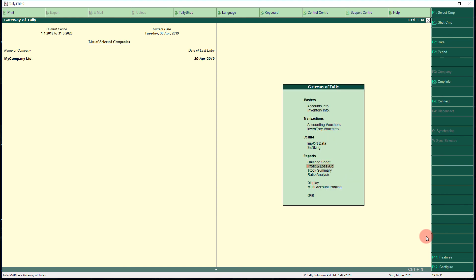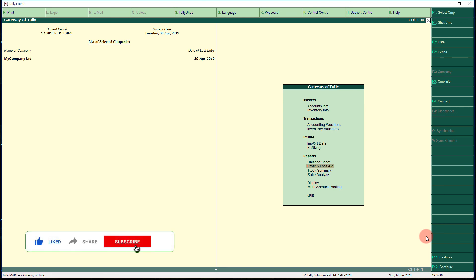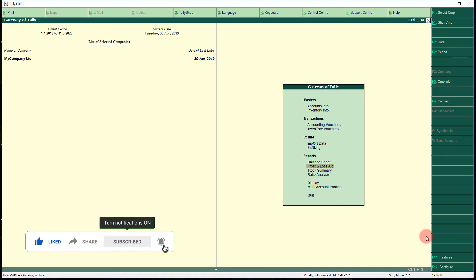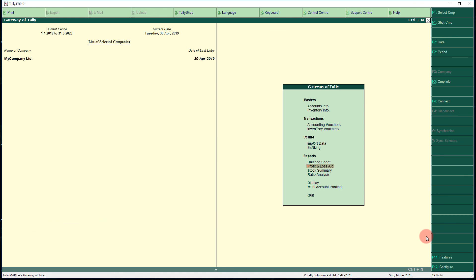Now you can see the P&L account again. These are the different types of financial statements available in Tally — all very important. I hope you enjoyed this video. See you in the next video. Thank you.